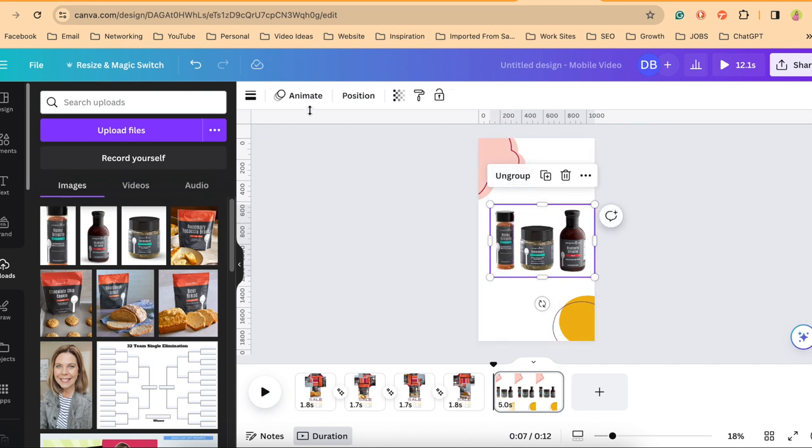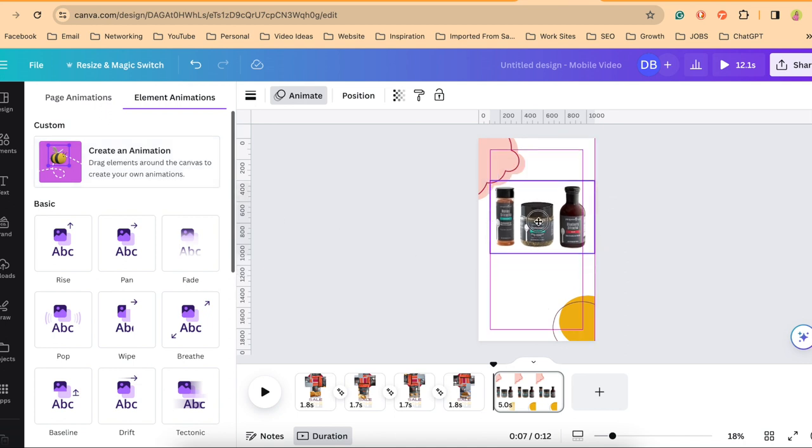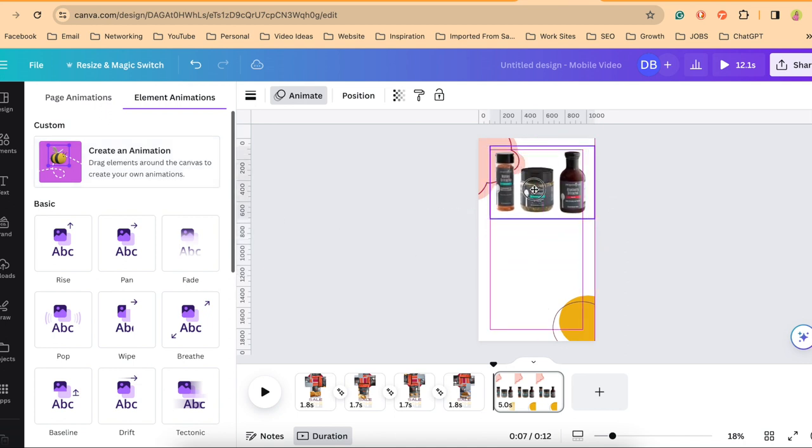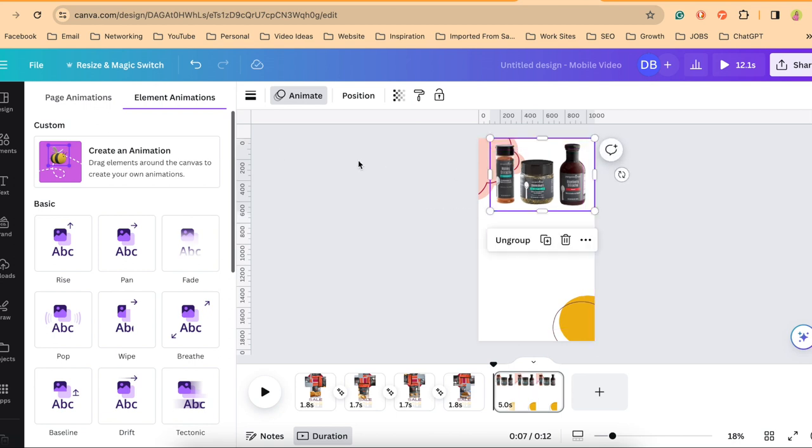And now I'm going to go and create a custom animation. So at the top where it says animate, I'm going to create an animation on the left-hand side. Before I do that, let me start it at the top because I want it to drop down. All right. So I start with it at the top.